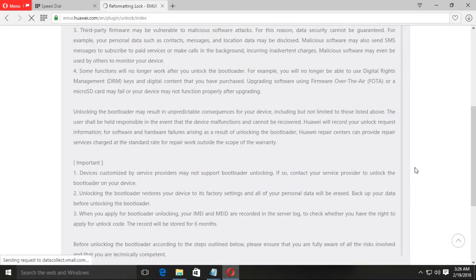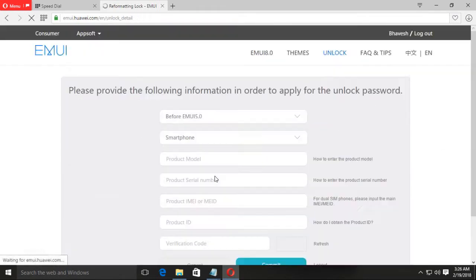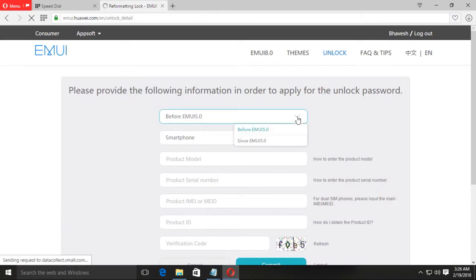This is the unlocking agreement. Accept all terms and conditions and press next. Here you should select the details of your device.